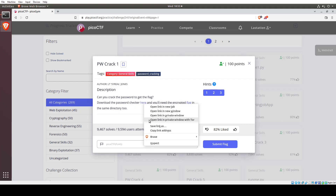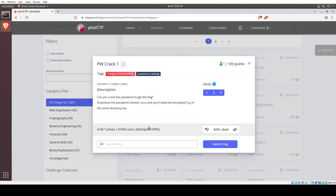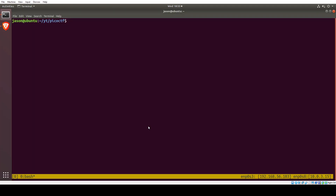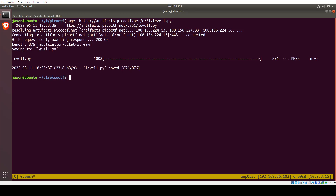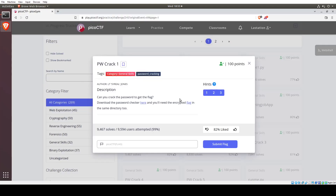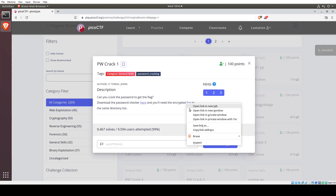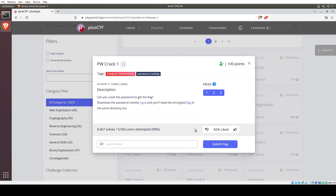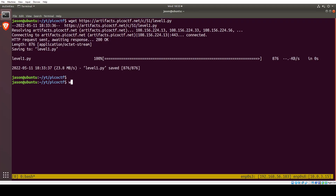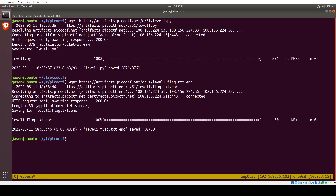Let's right click, copy link address, and we can download it to our directory with wget. Then same thing for the flag file — right click, copy link address, wget, link.